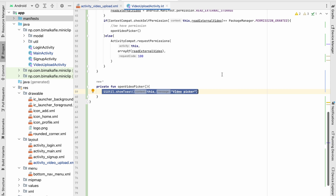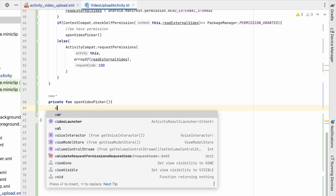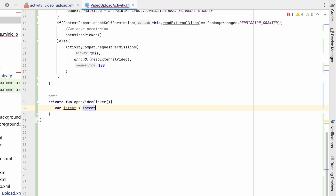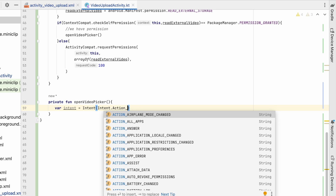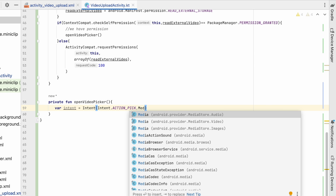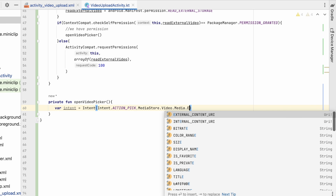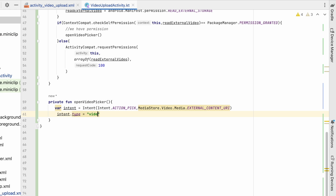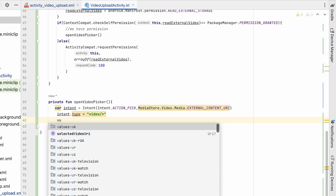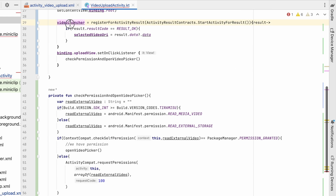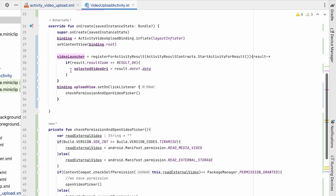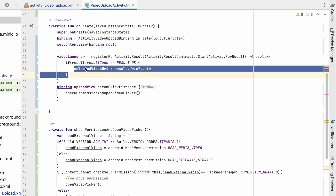Now let's implement the actual video picker. We create an Intent with action ACTION_PICK, set the data to MediaStore.Video.Media.EXTERNAL_CONTENT_URI, and set intent.type to 'video/*' so it retrieves all videos. Then we call videoLauncher.launch(intent). When the user selects a video we'll receive the URI back in selectedVideoUri.